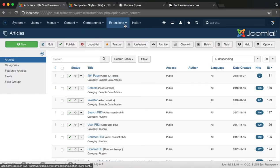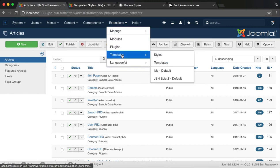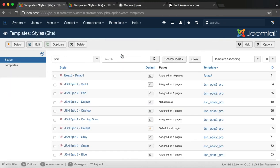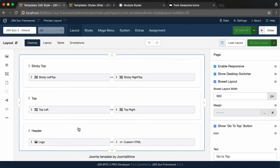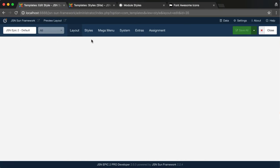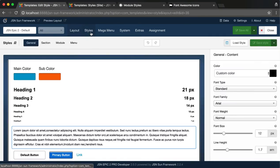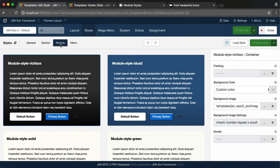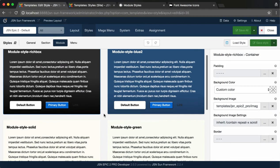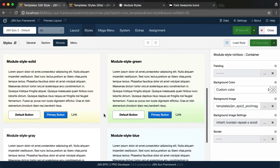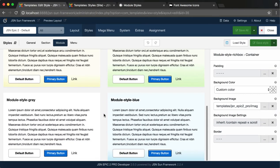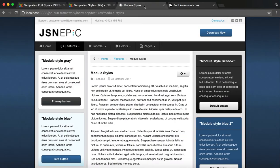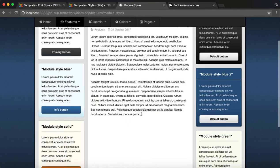To configure these module styles in the admin site, go to Templates Manager under Extensions and choose JSN EPIC 2 Default. Choose the Styles tab, then click on Module. Here you can find all the settings of the six default module styles.